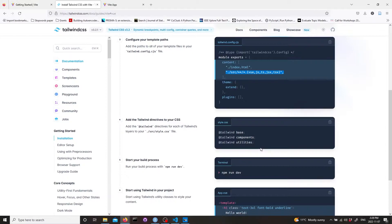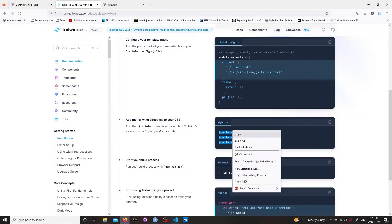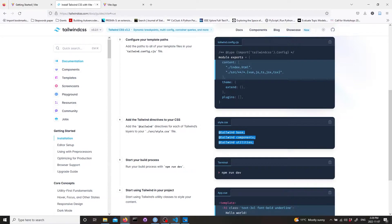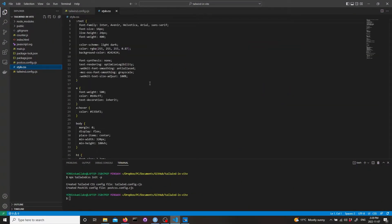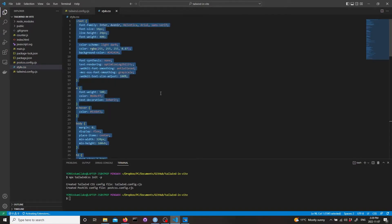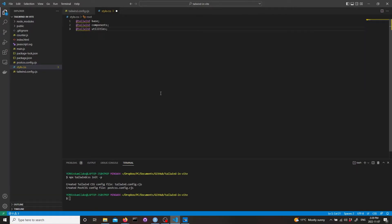Then the rest. We're going to change the style CSS file. Copy these three lines, go into style CSS, delete all this default CSS and put those three lines in.